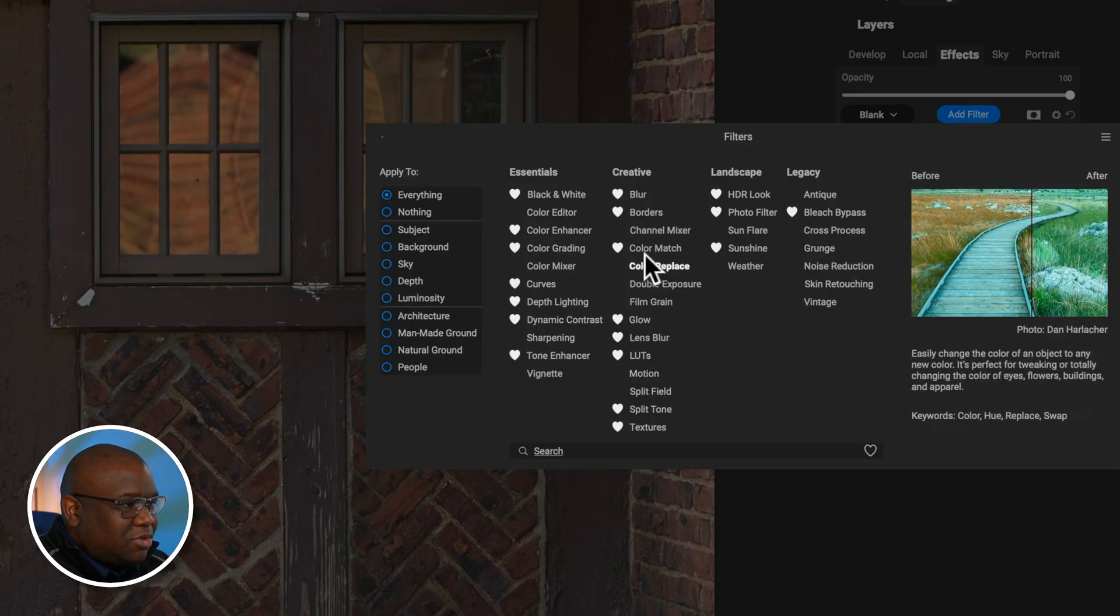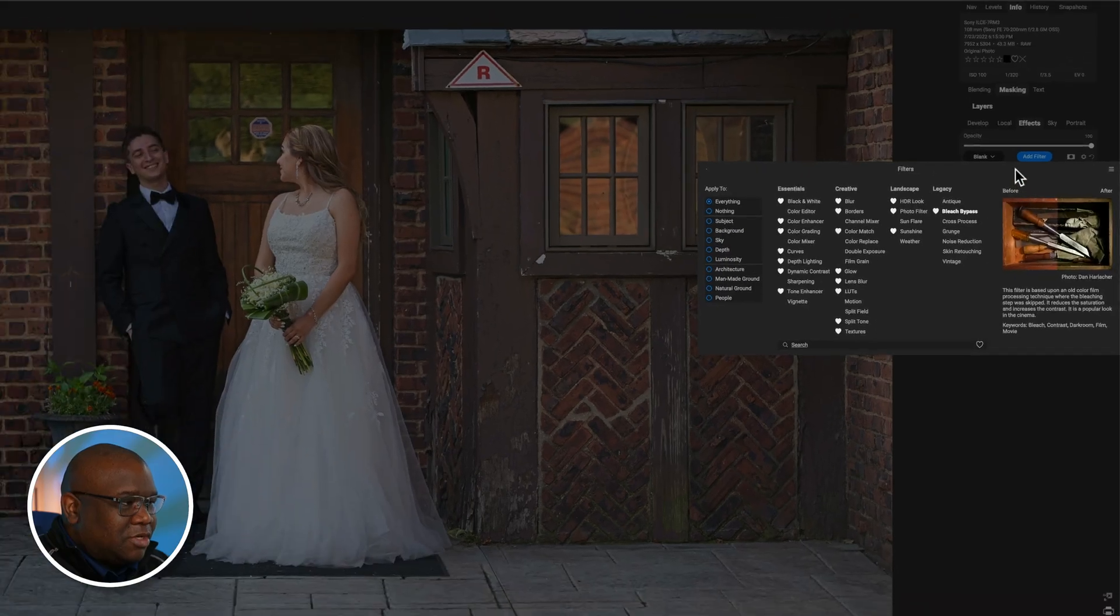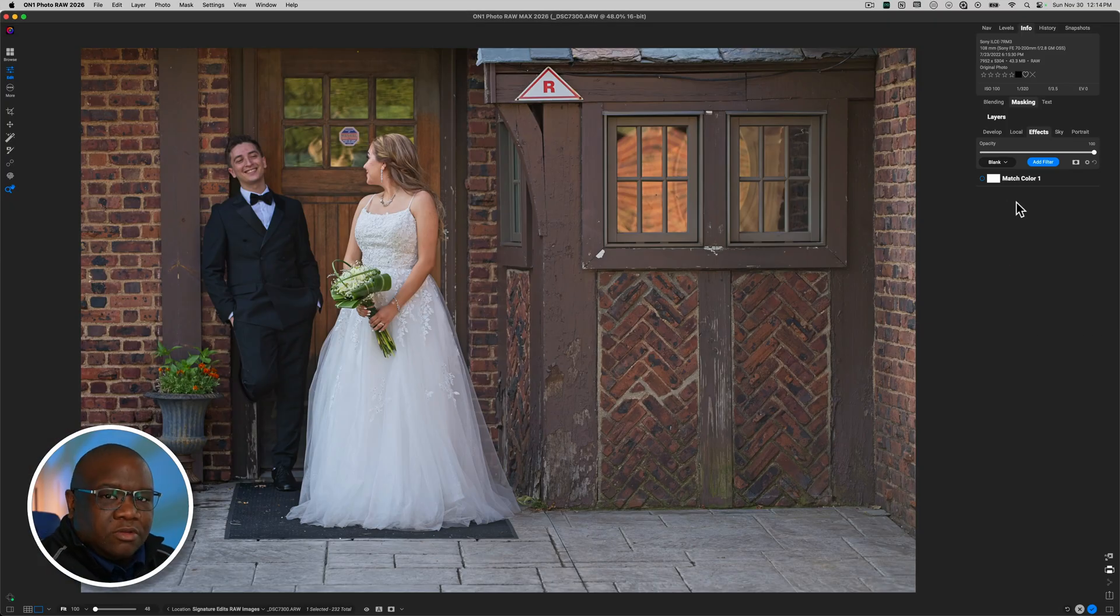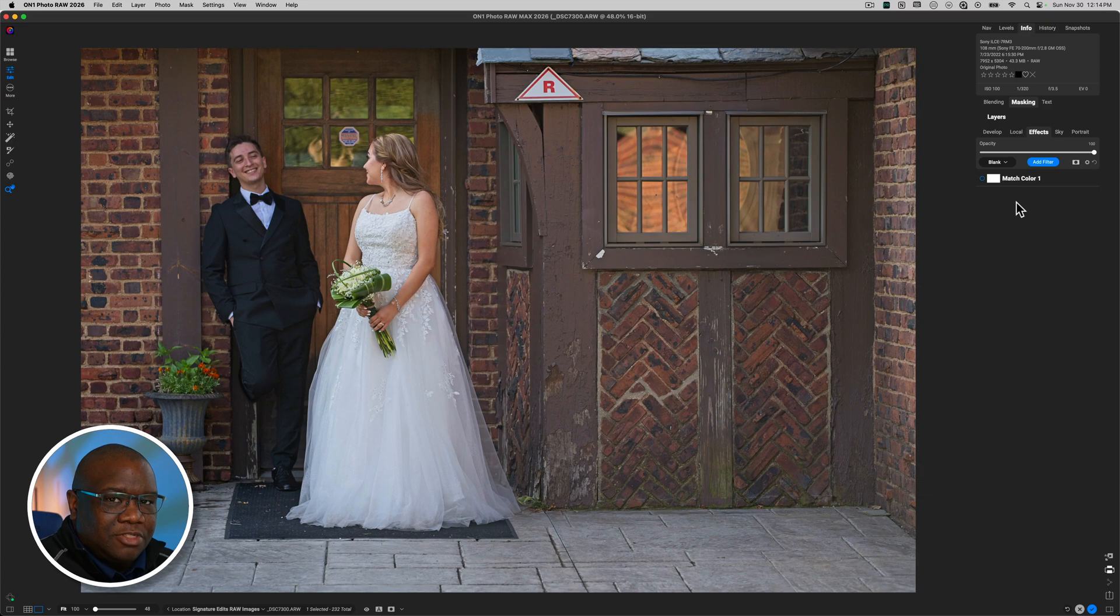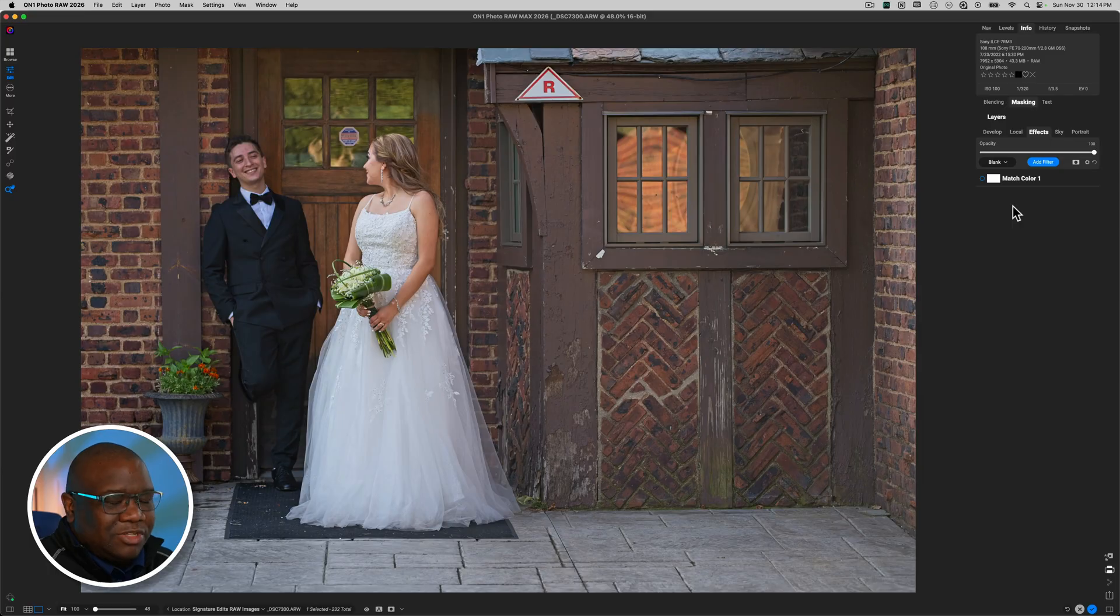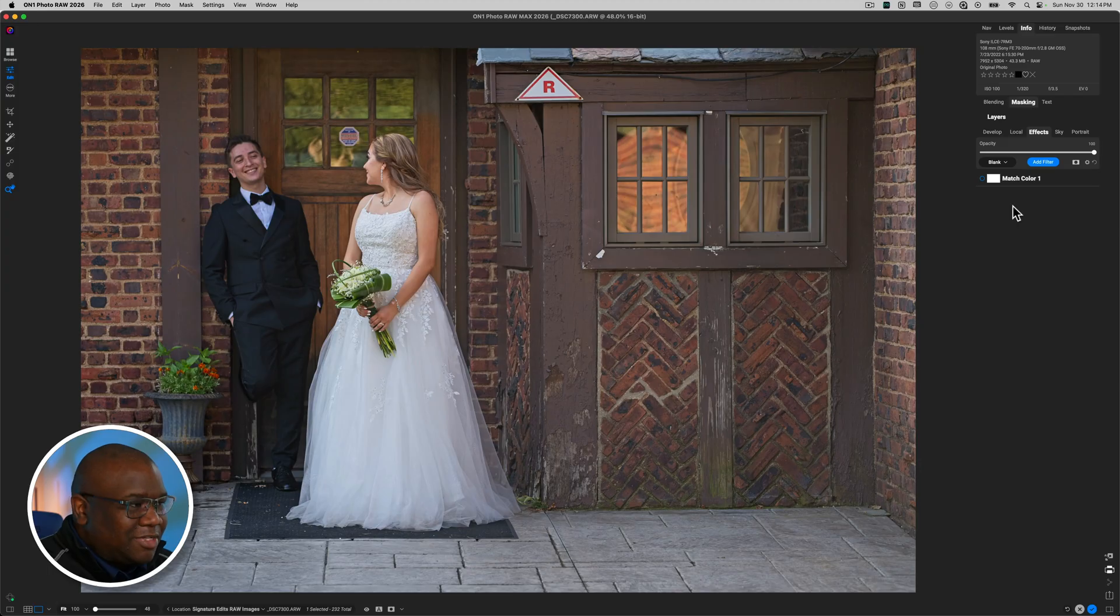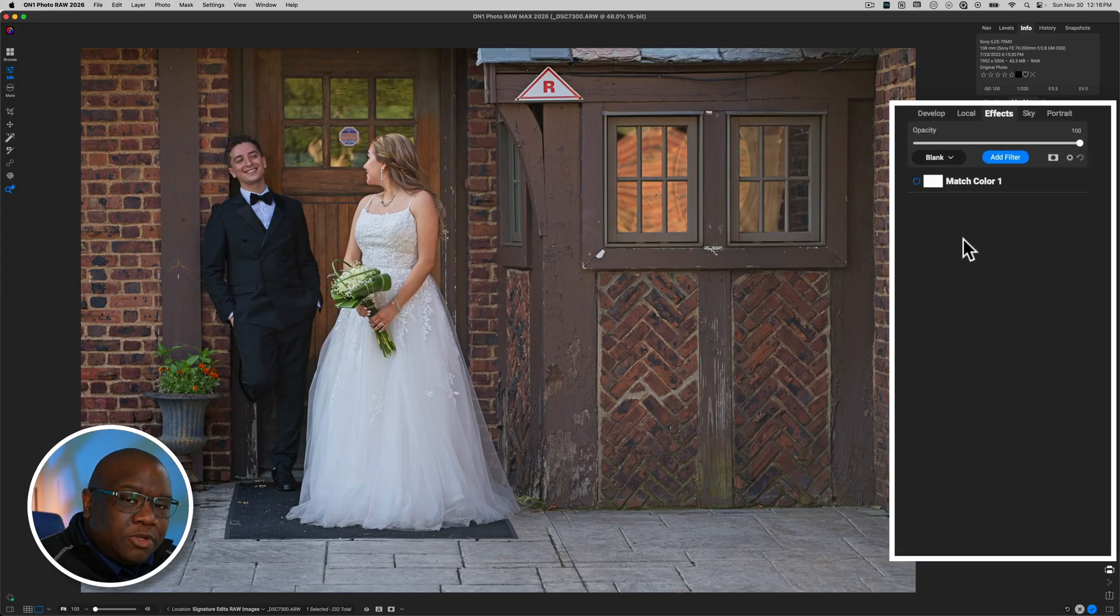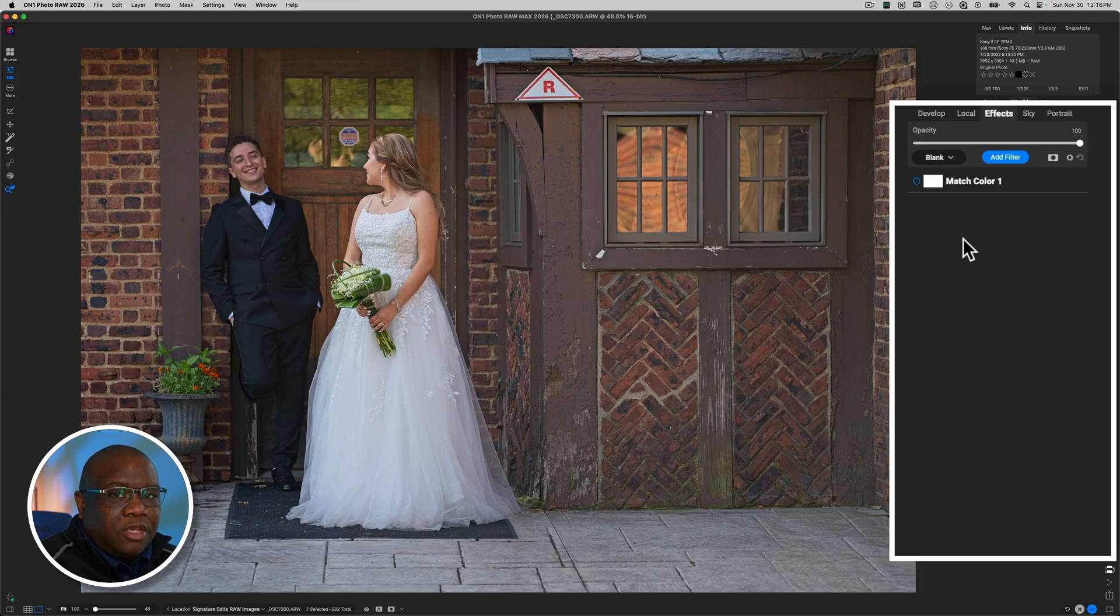But if you click Add Filter, and then if you come over to the Creative section, it's going to be the fourth option down. Now, you're probably wondering when should I apply the Color Match filter to my image? And my recommendation is immediately following your develop module, especially if you don't want to do more to the image than just adding a simple color grade, because that's ultimately what this tool is doing for the image.